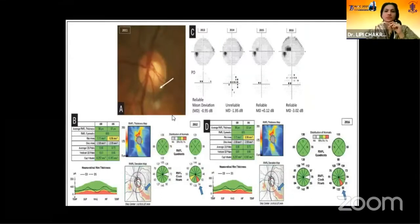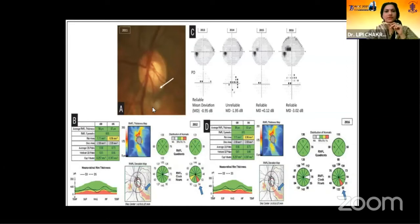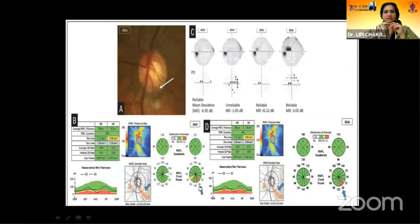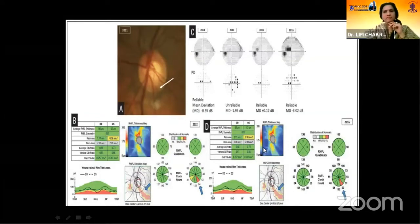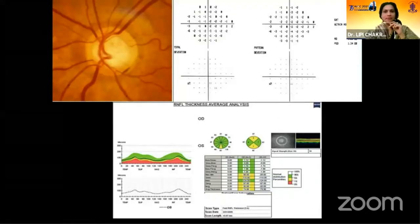Another example of progression — we are finding some thinning of the inferior rim. There is an artifact; the yellow one is an artifact. Perimetry when done has been unreliable. This 2016 reliable scan shows that when we do OCT, the thickness of RNFL is slightly decreasing from 64 to 50 microns. So this again might be progression — we need to wait and assess with other clinical parameters.